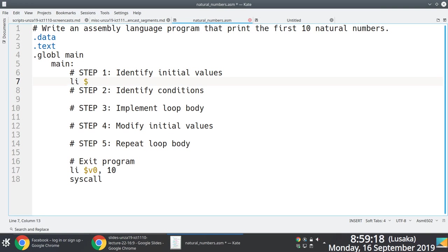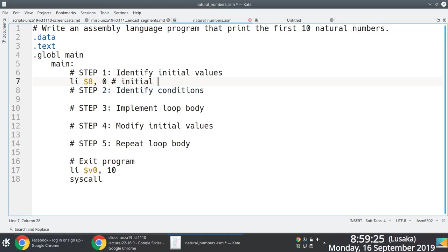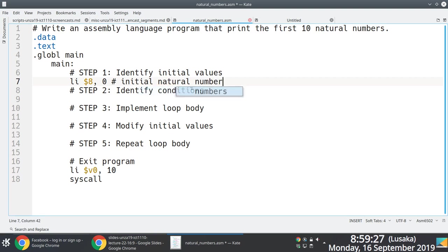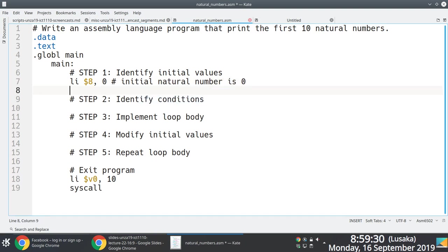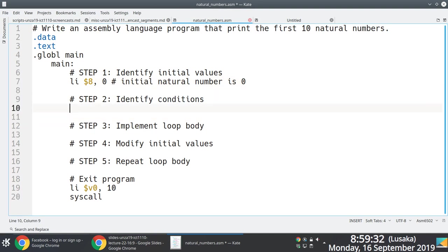The initial condition is that we start off with the first natural number, which is zero. We're going to load that into register number eight, because that's essentially the first natural number we'll have to start working with.